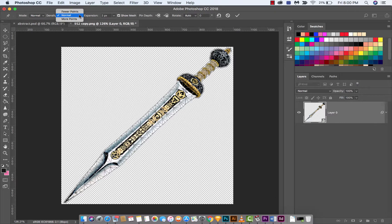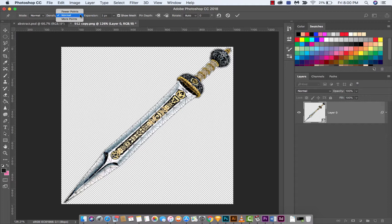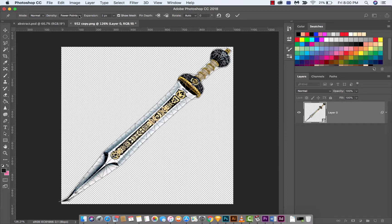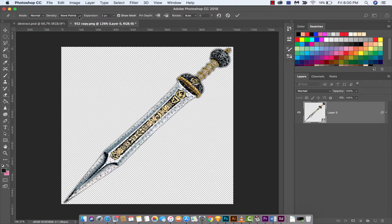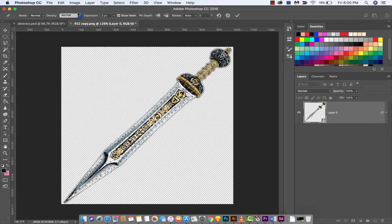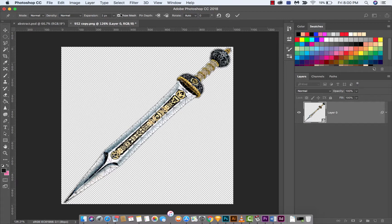Other things you can do is set the density of the mesh. Right now I've got it on Normal, but you can have it on Fewer Points or More Points. I usually just keep it on Normal, but again, go nuts.